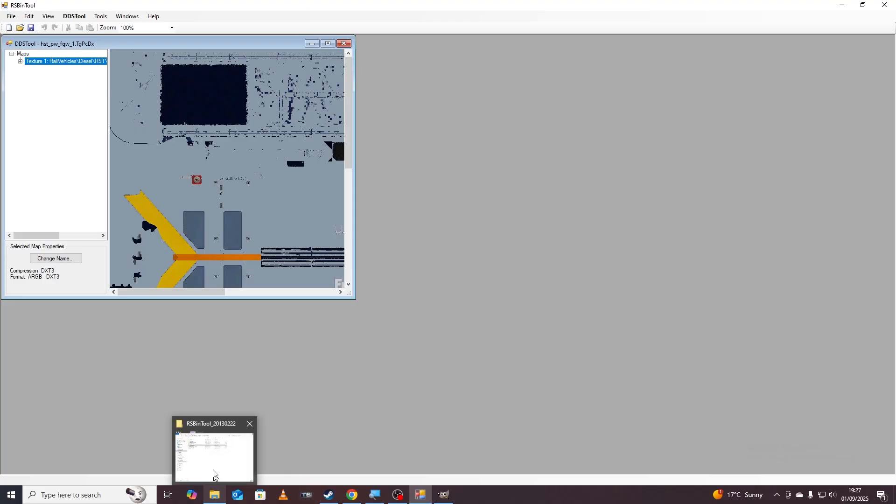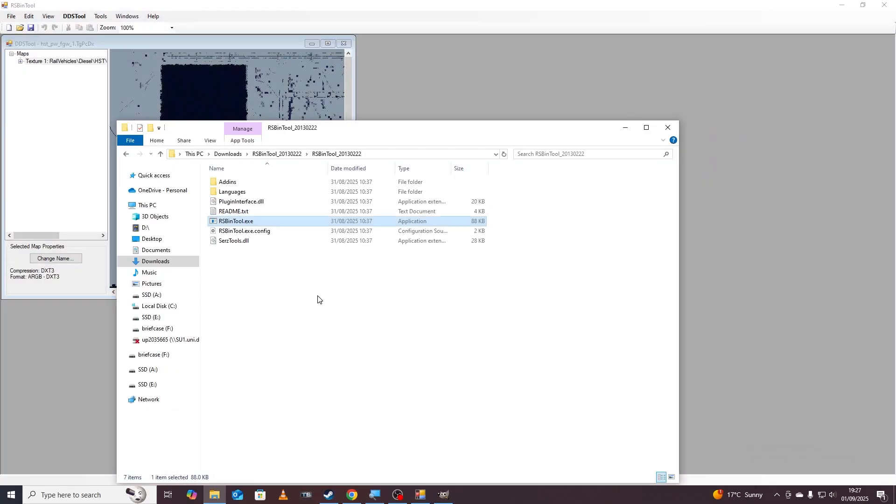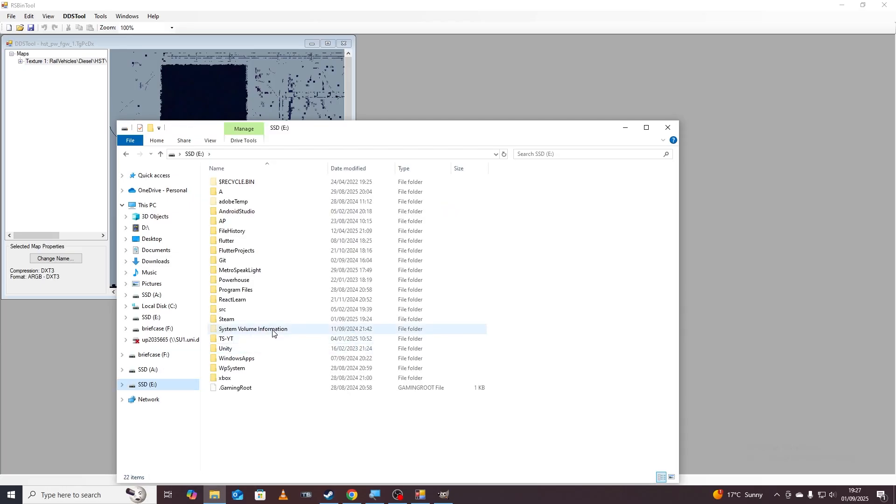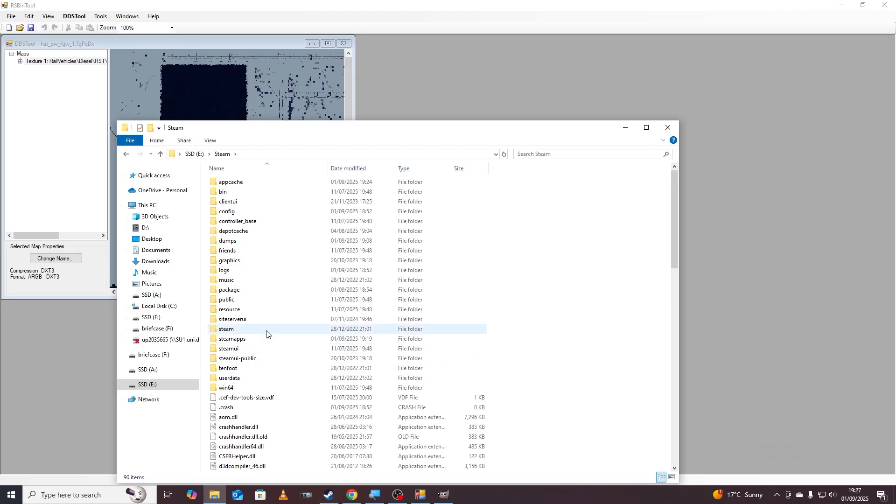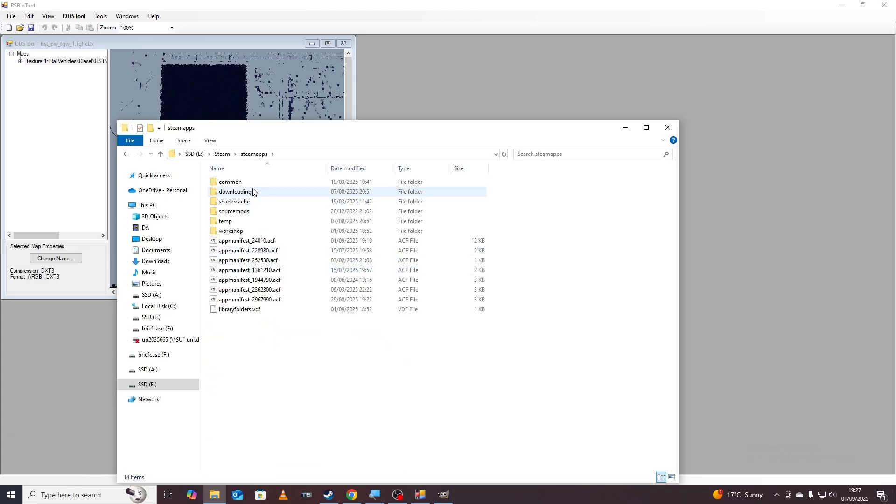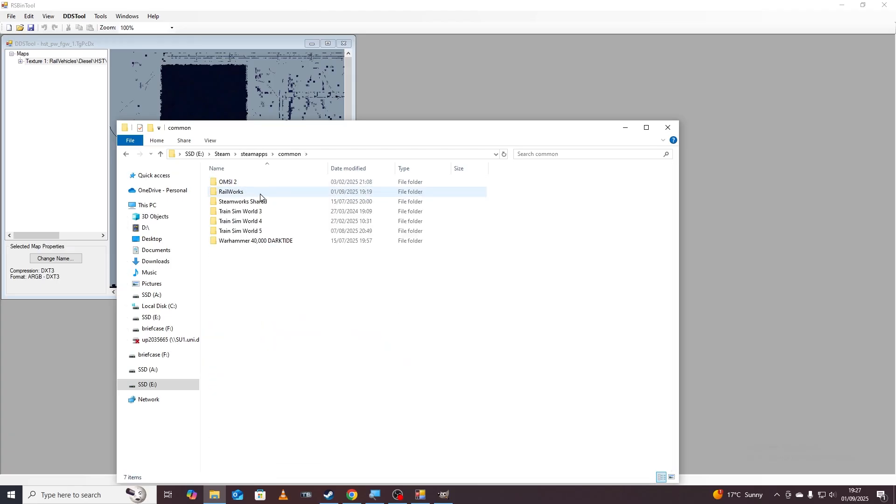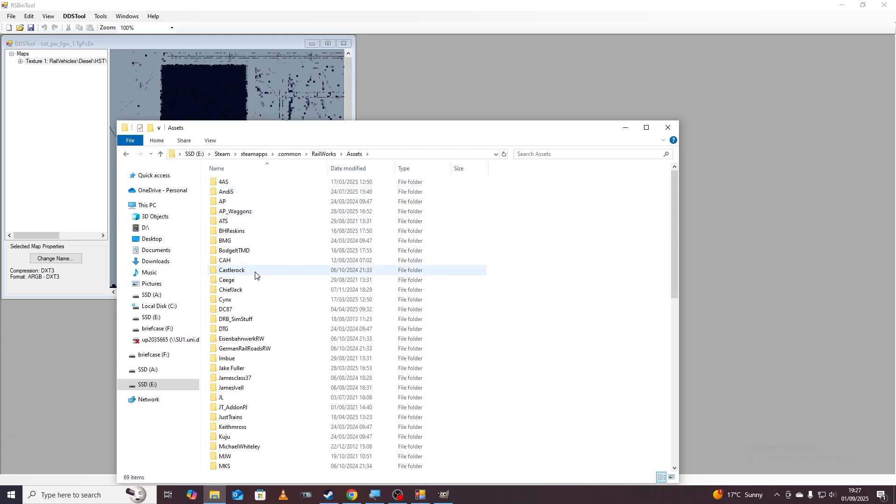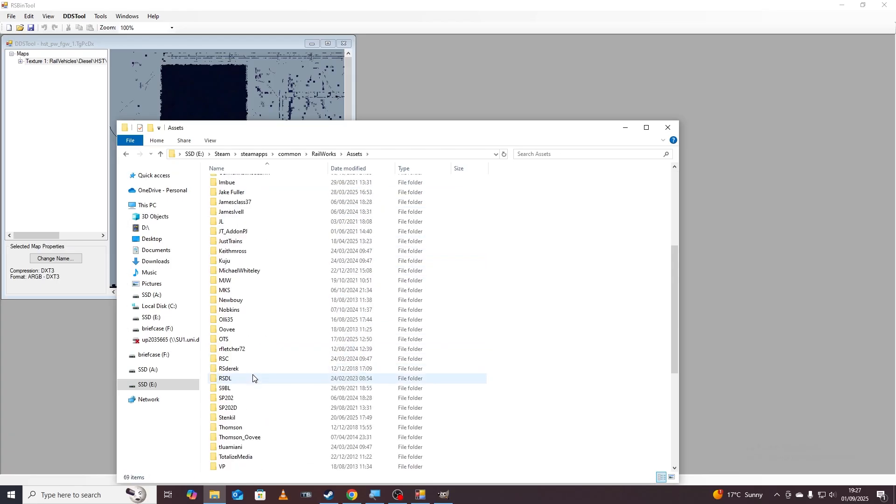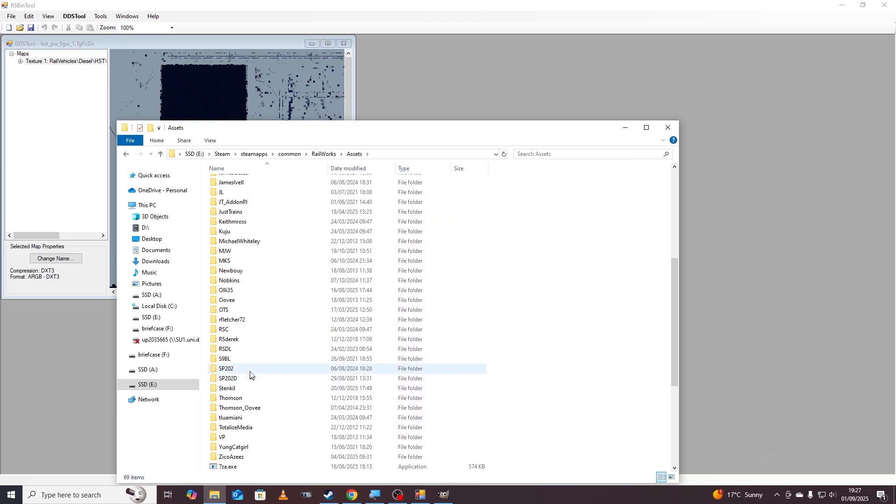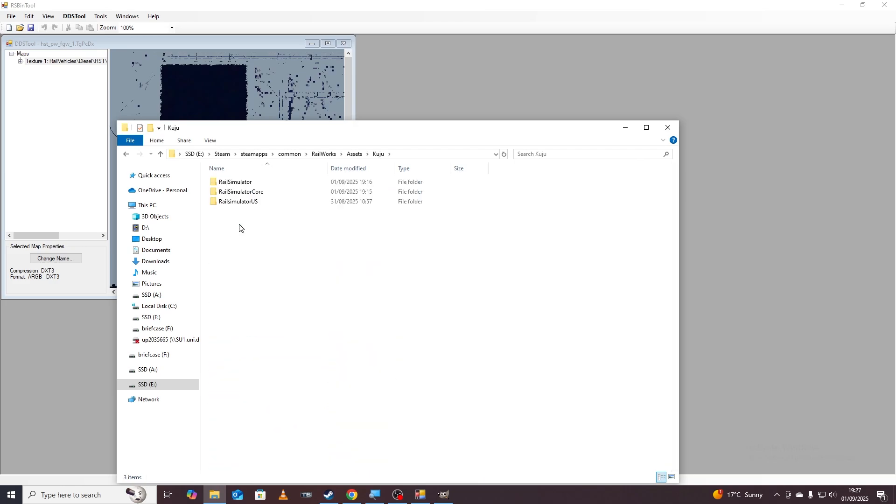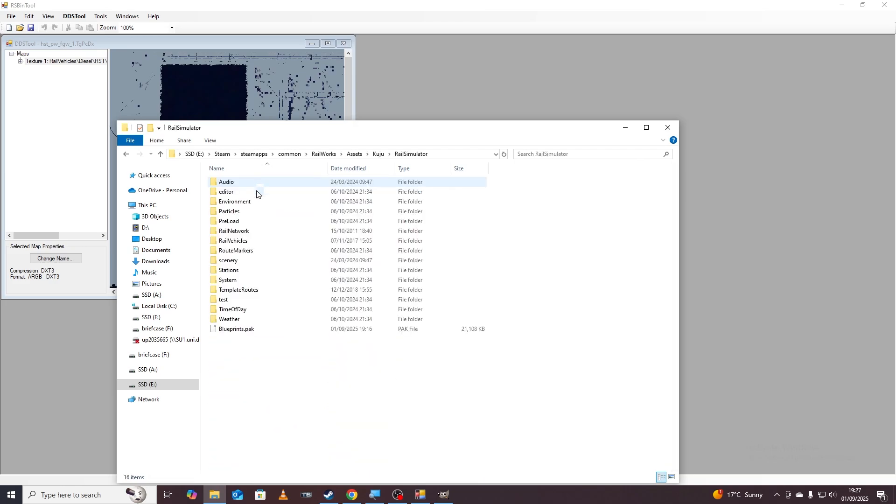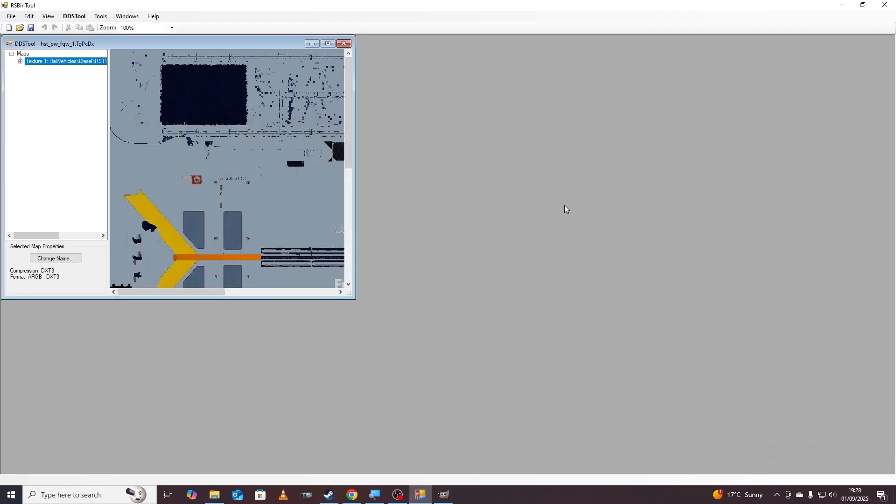If we've done it all correctly, before we go to train simulator we need to go back to our main Railworks directory, go to steam, steam apps, common, Railworks, assets, kuju, rail simulator and then we need to delete the blueprint pack just there just like that.